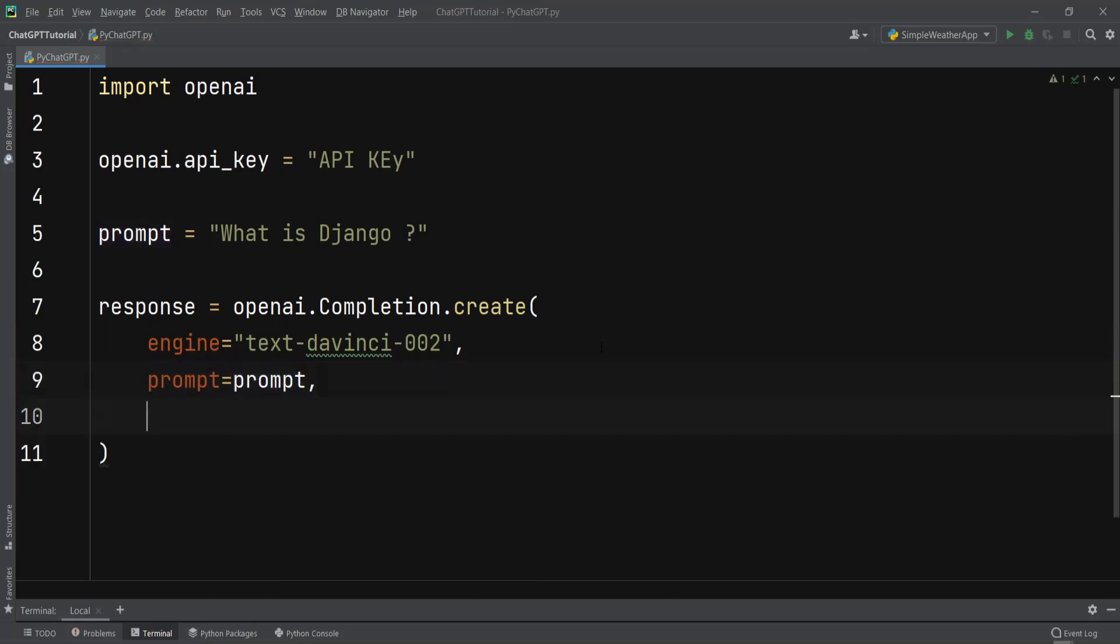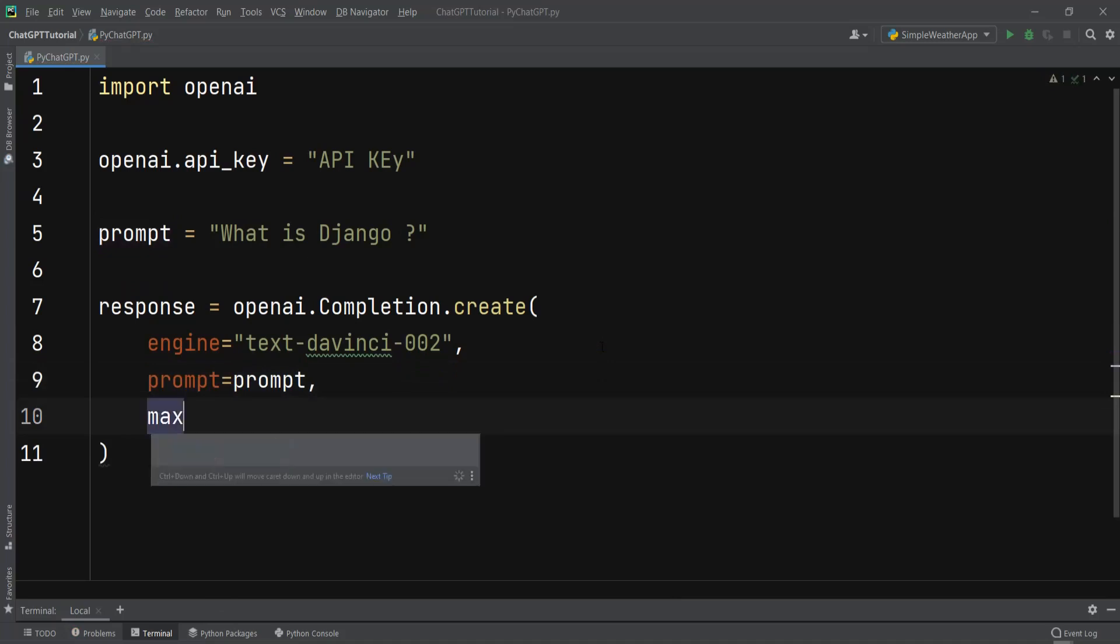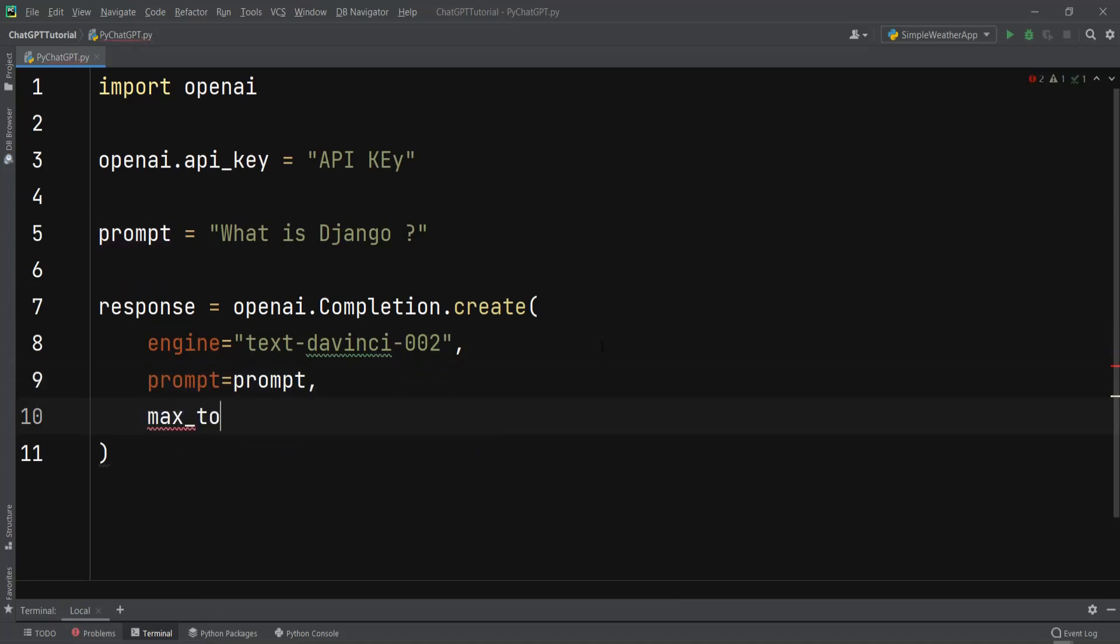After doing that we need to specify the max_tokens. I can say max_tokens = 1024. Now max_tokens is the maximum number of tokens to generate in the completion.